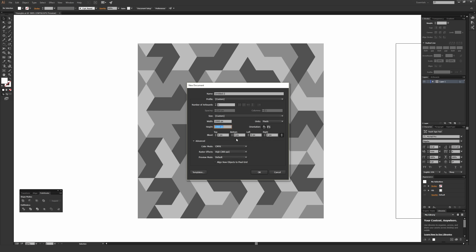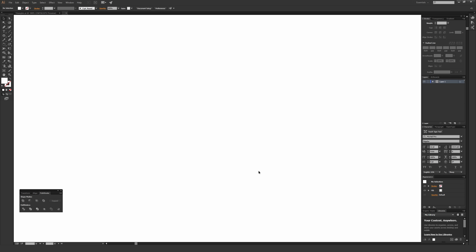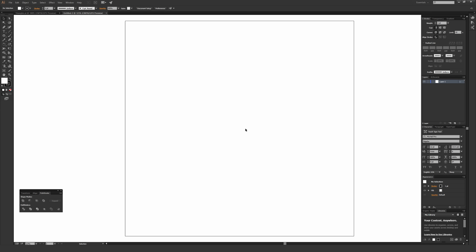It doesn't really matter what size you make yours. The only thing to consider is if you want a square repeating pattern, make a square artboard size. I'll give you a few different ways of achieving a seamless repeat no matter what the overall dimension is. So hit OK to make a new file — this is your artboard.